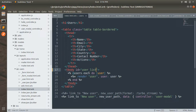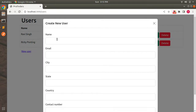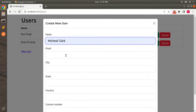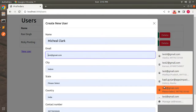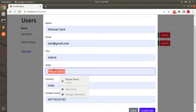We already added `user_list` to the index table and the user partial was created in the first lecture. Now it's time to test the create action by submitting a new user form. Switch to the browser, save the index template, refresh the page, and open the new user modal. Provide some information — for example, name: Michael Clark, email: test@gmail.com, and state.